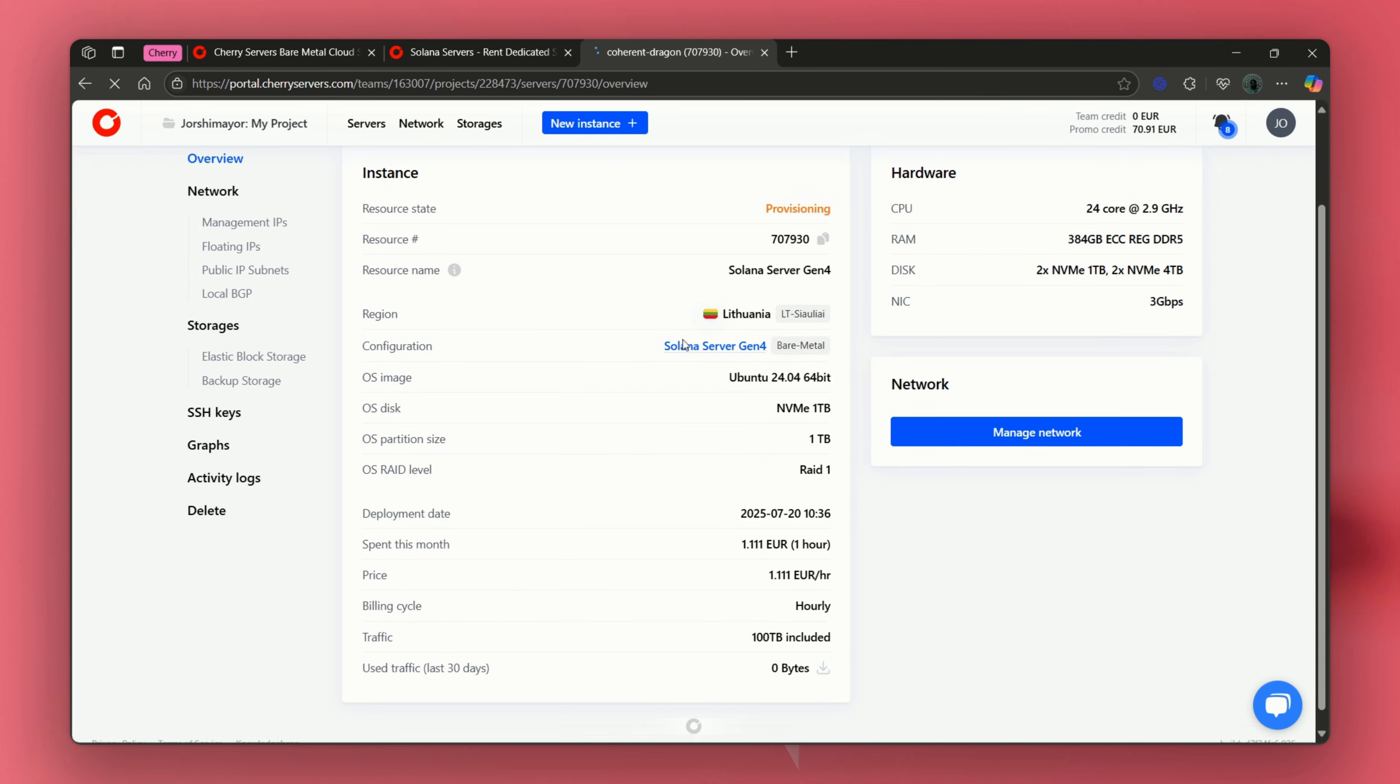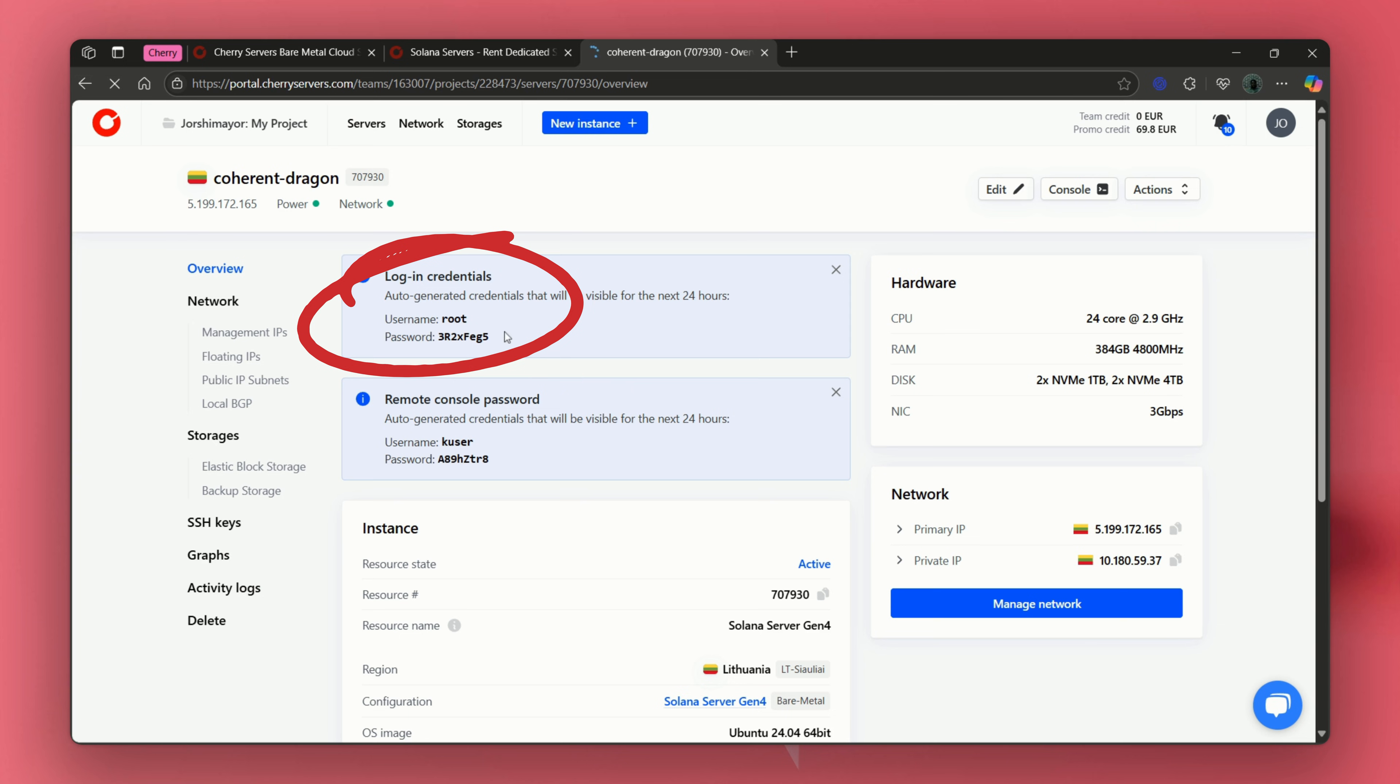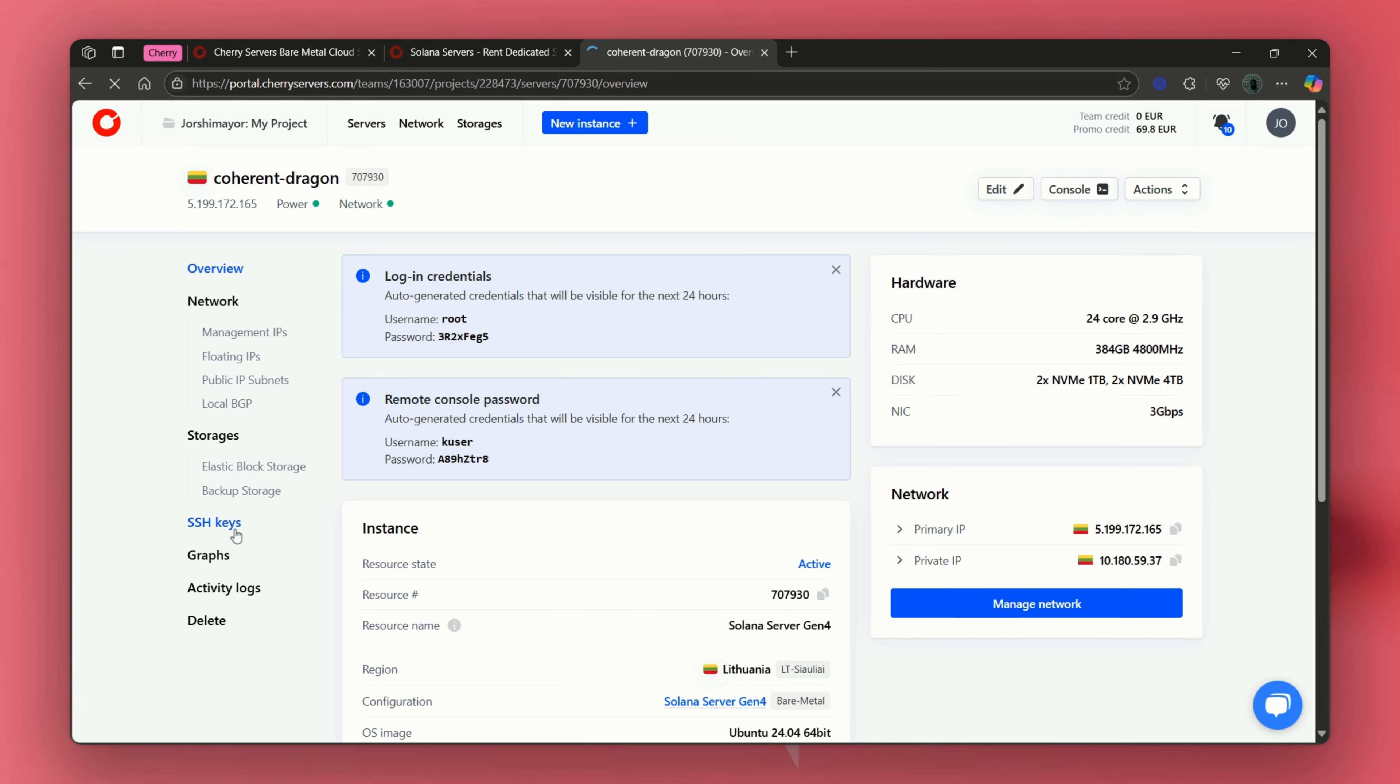Wait about 15 minutes for the server to deploy. You'll get a notification and see your details, like your IP address, username and password on your dashboard. A validator needs serious hardware to keep up with Solana's high-speed blockchain. Cherry servers makes it plug and play. If deployment fails, check your payment method or contact Cherry servers support.